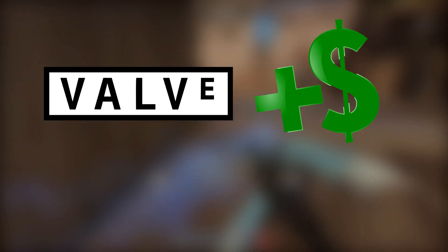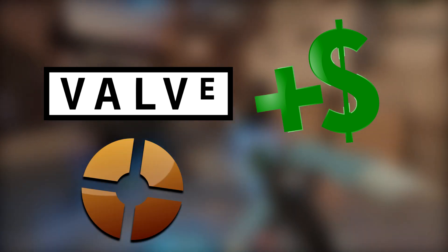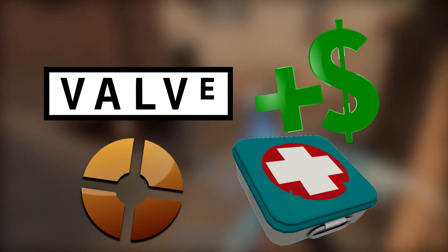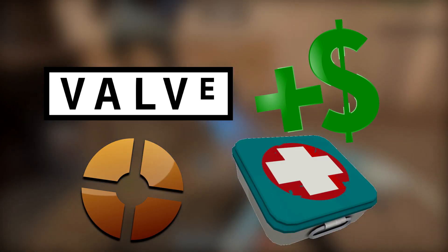I can only see this being profitable for Valve, both financially and in terms of the game's health. So why don't they implement this method?